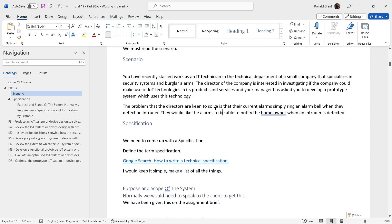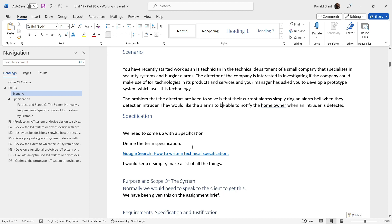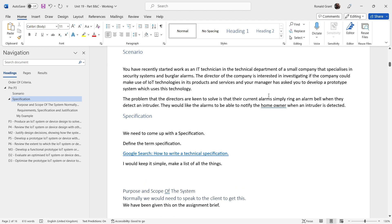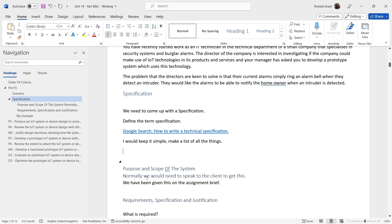Now we need to come up with a specification. It's largely given to us in the scenario — we just need to pull out what the client has specified they want. The specification normally comes from the client, who gives us a list of requirements. I would keep it simple: make it a list of things that need to be done, such as notification, still having a buzzer or bell, and some form of sensor to detect when someone enters or a door is opened.